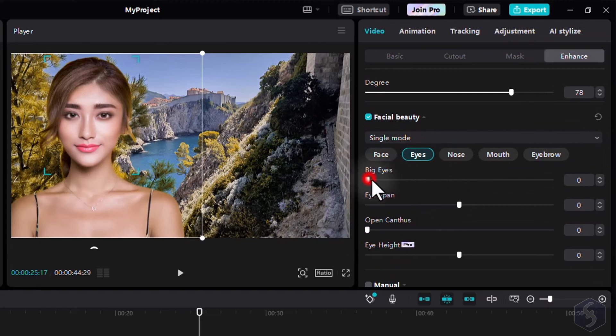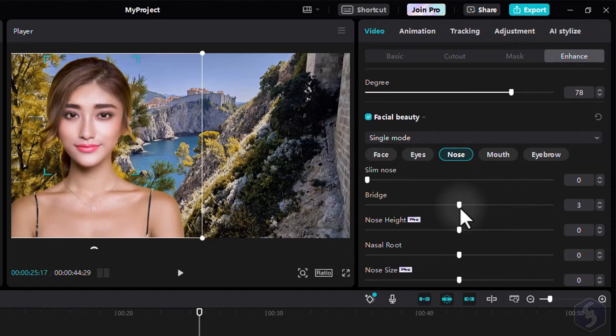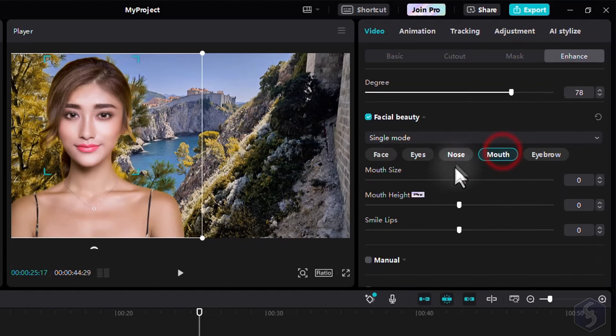CapCut has loads of AI effects and corrections you can use to enhance your video creation experience, without the need of extra licenses or tokens to buy.